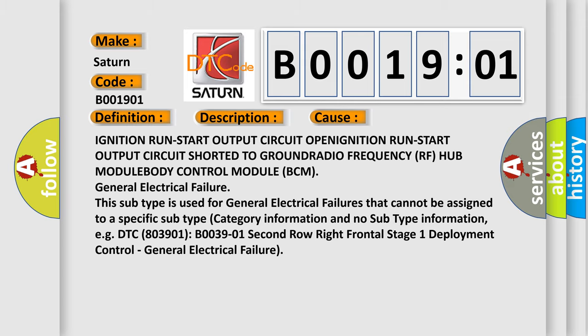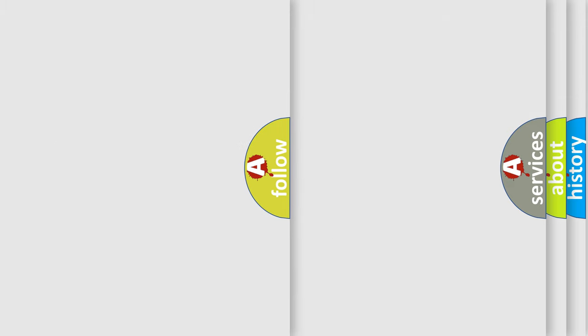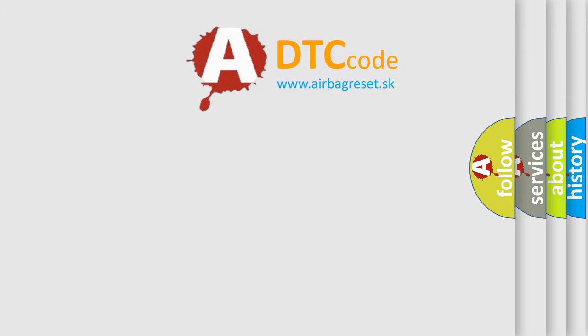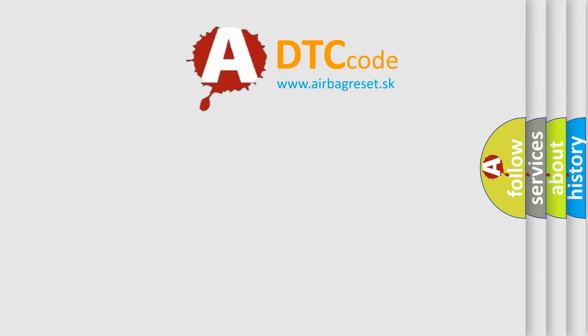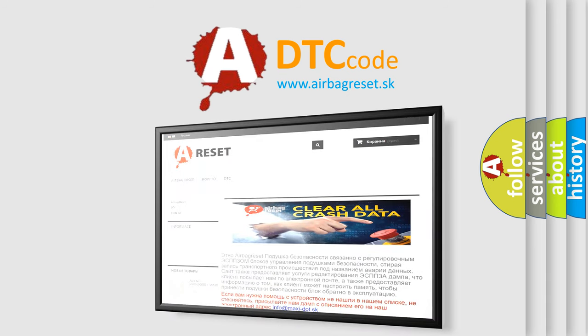The airbag reset website aims to provide information in 52 languages. Thank you for your attention and stay tuned for the next video.